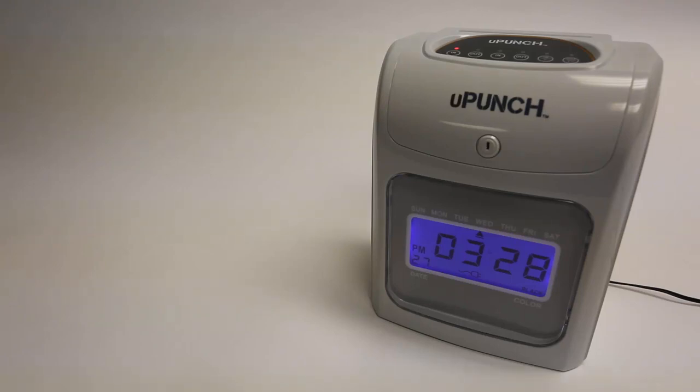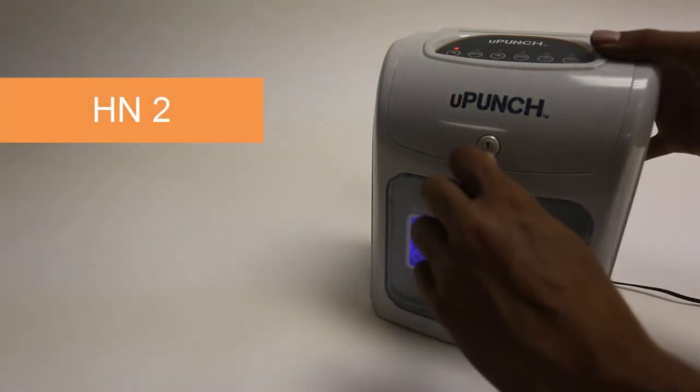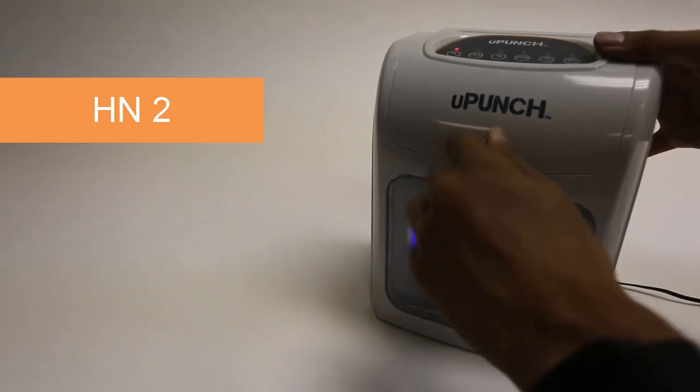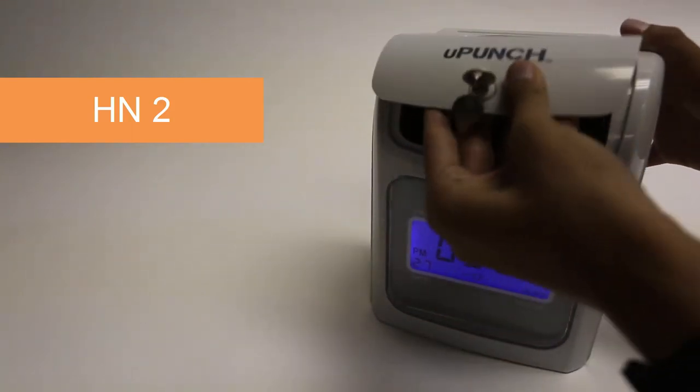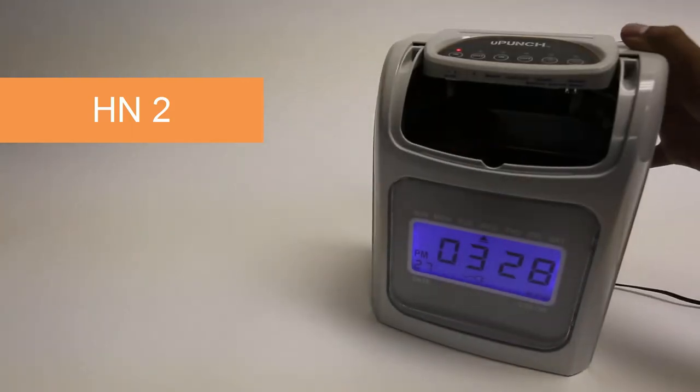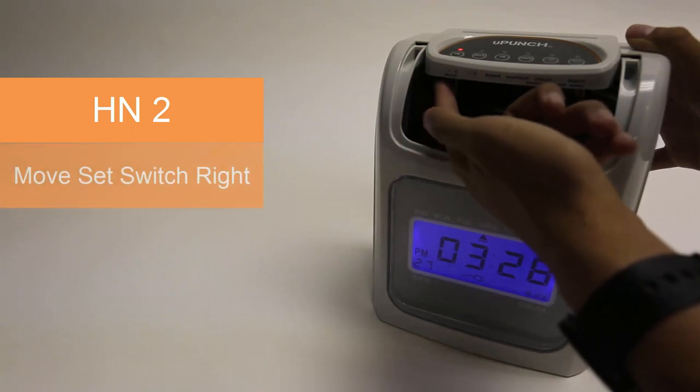The first thing we need to do is get to menu HN2. So if you're not there already, remove the cover using one of the keys.